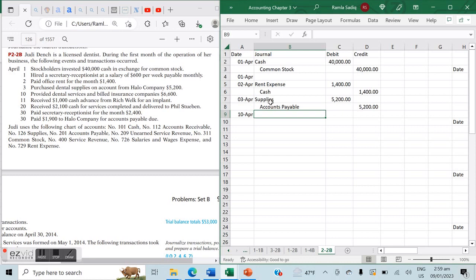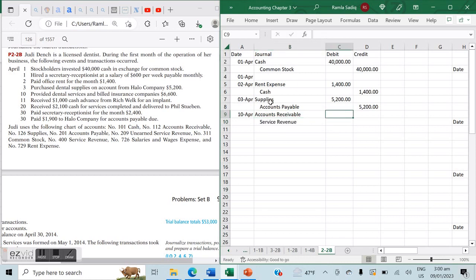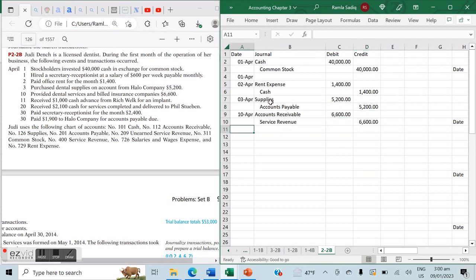On April 10th, we provided dental services and billed insurance companies for $6,600. We provided services but have yet to receive the money, so our asset — accounts receivable — is increasing. Accounts receivable is debited, and service revenue is credited. The amount is $6,600 debit to accounts receivable and $6,600 credit to service revenue.